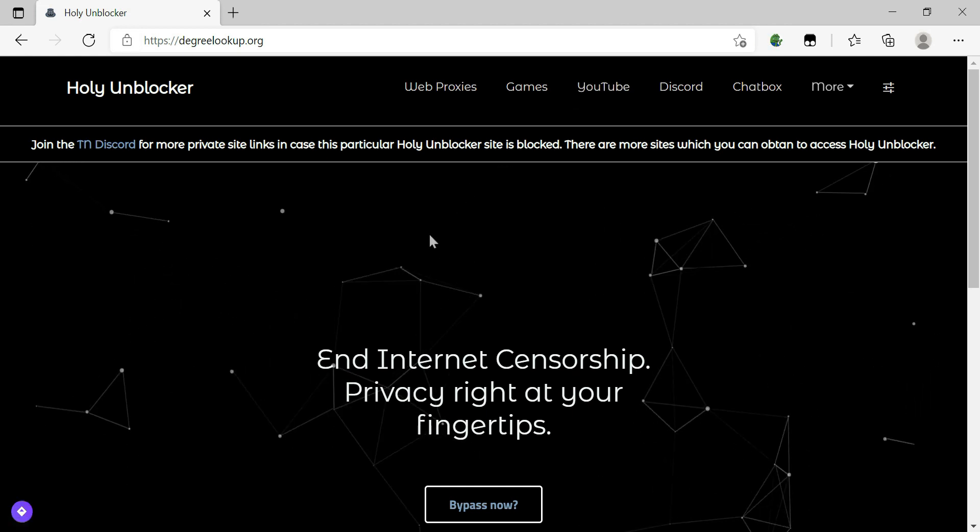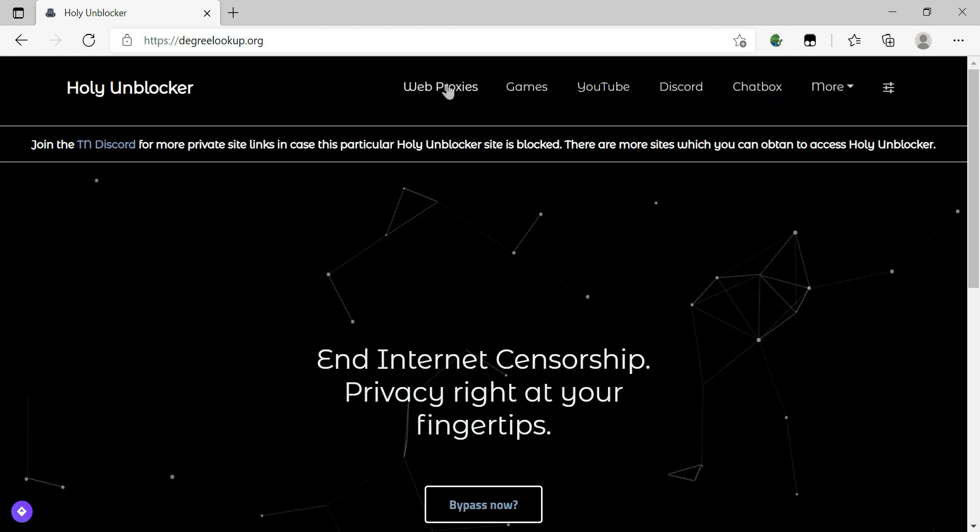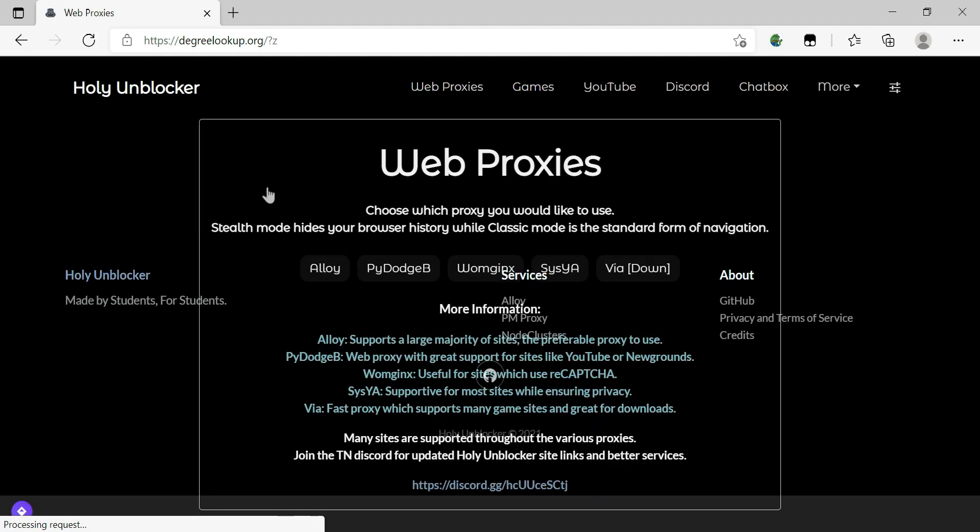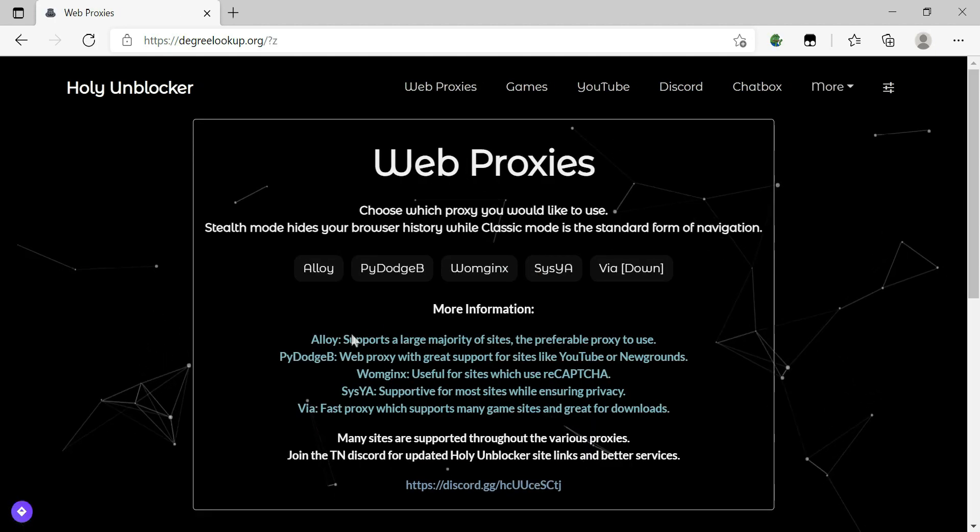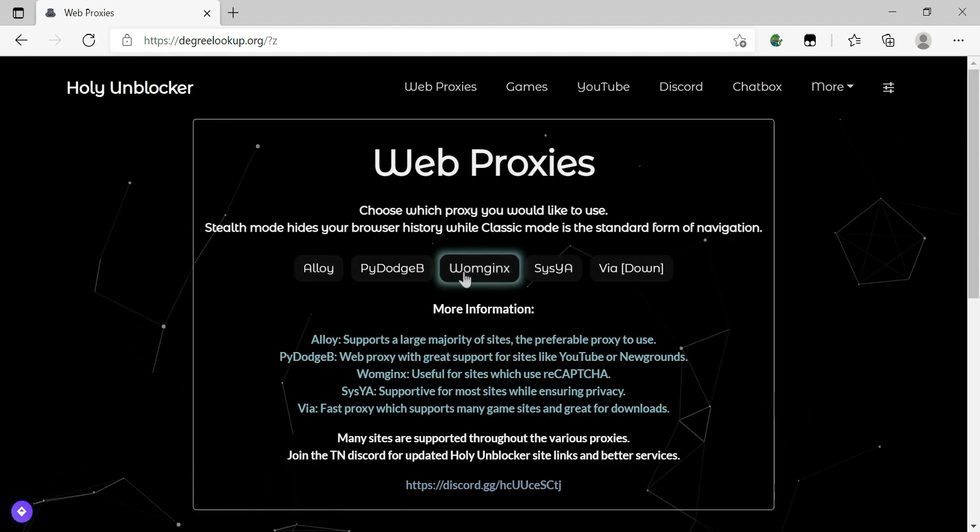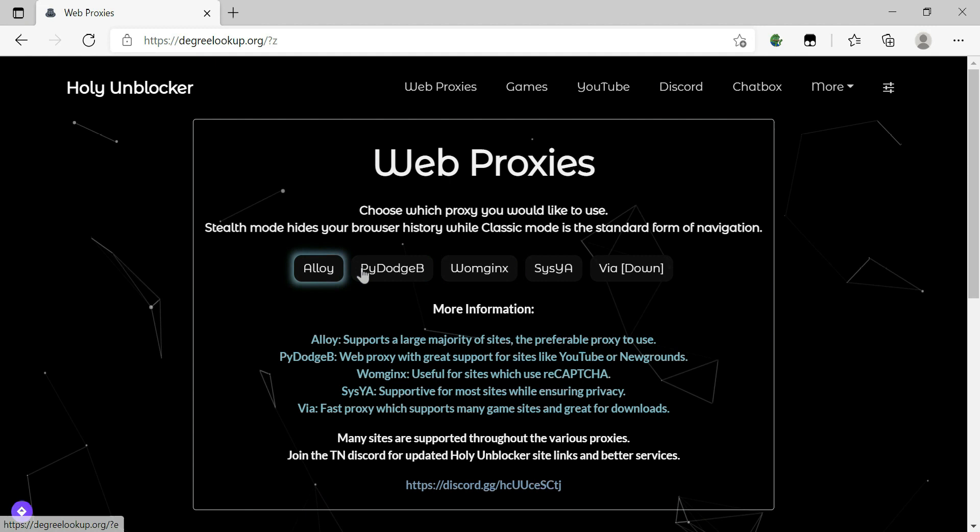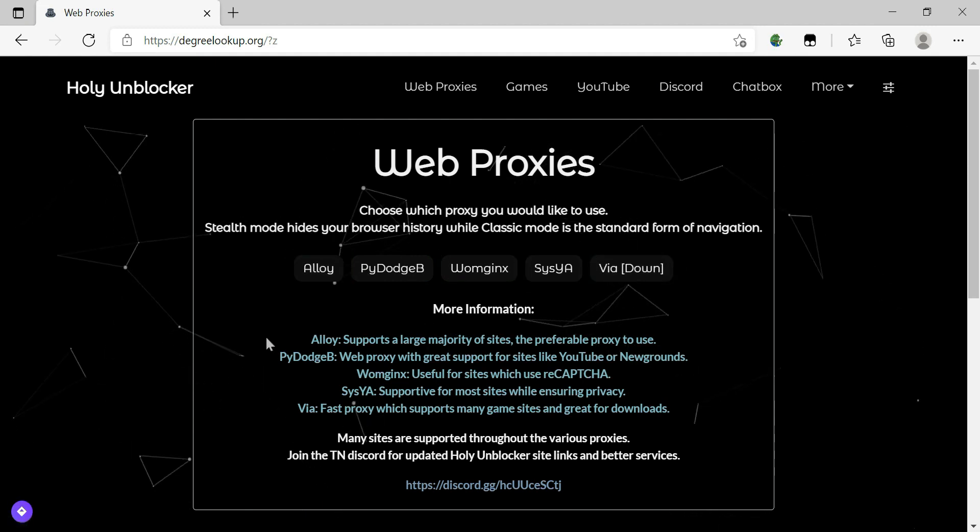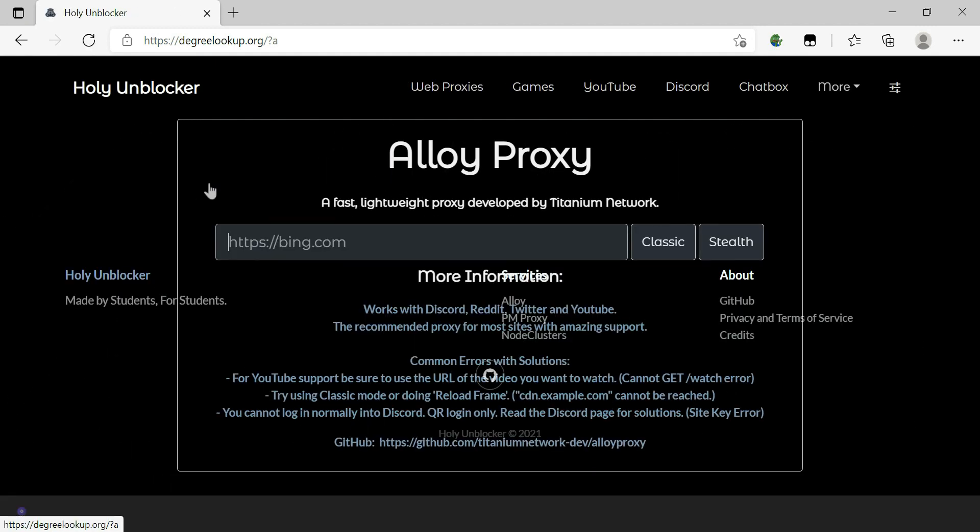So after this, what you do is go to web proxies. And then all these web proxies work, but the best one is this one.